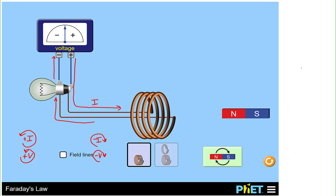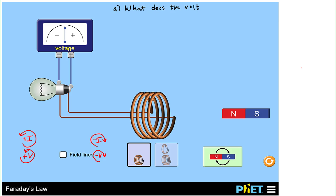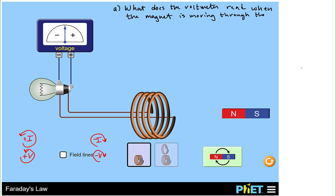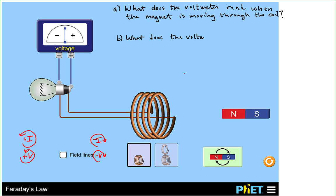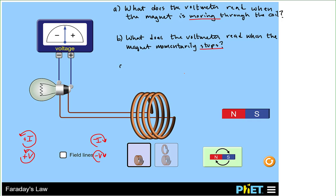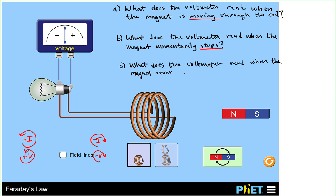Now with this convention, let's start doing an experiment with our magnet. What does the voltmeter read when the magnet is moving through the coil? What does the voltmeter read when the magnet momentarily stops? What does the voltmeter read when the magnet reverses direction? We are now ready to answer these questions.